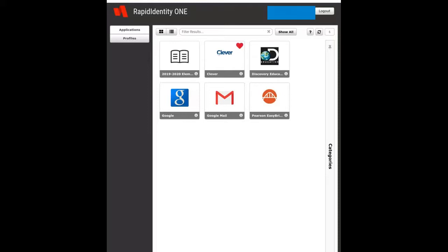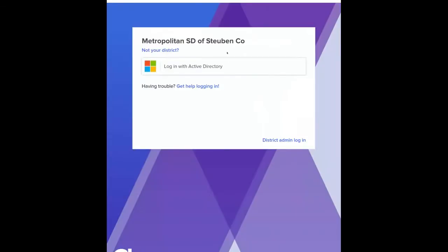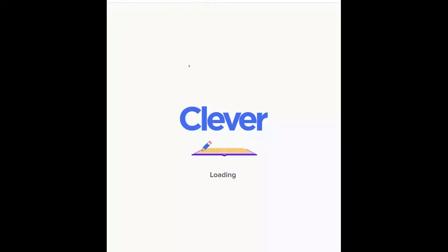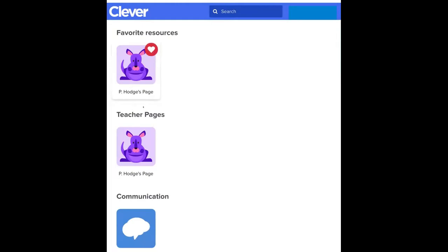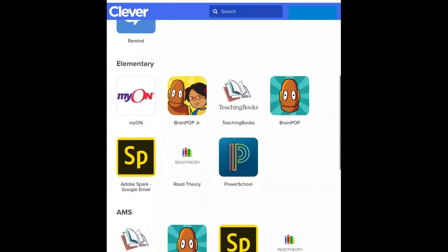Here is a student situation. If I click on Clever, it'll come up and ask if I want to log in with Active Directory. I click login, it takes me to Clever, and then I have favorited resources, teacher pages, etc. If I go down to elementary, I could favorite resources there as well.